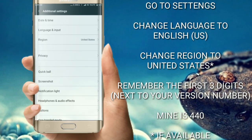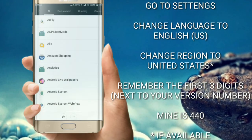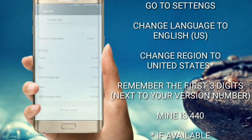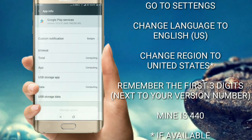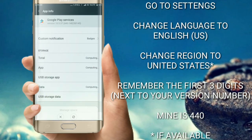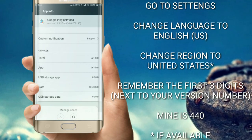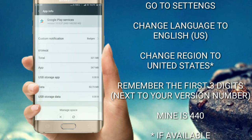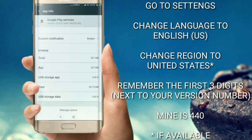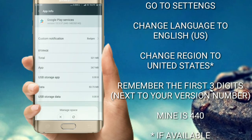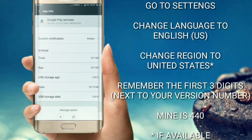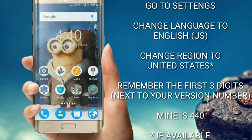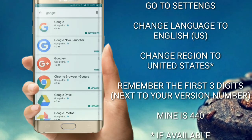Then go back, go to installed apps, go to Downloads, and go to the Google Play Services app. Remember to copy the first three digits of the version number. For my device it's 440, but it might be anything for your device — it could be 434, 436, 446, 440, or 480. There are many possibilities, so remember those first three digits.